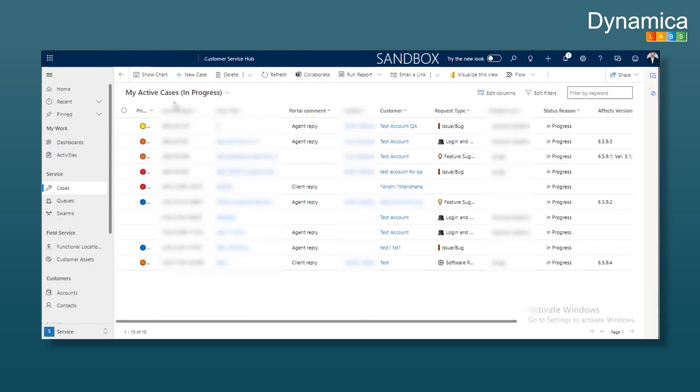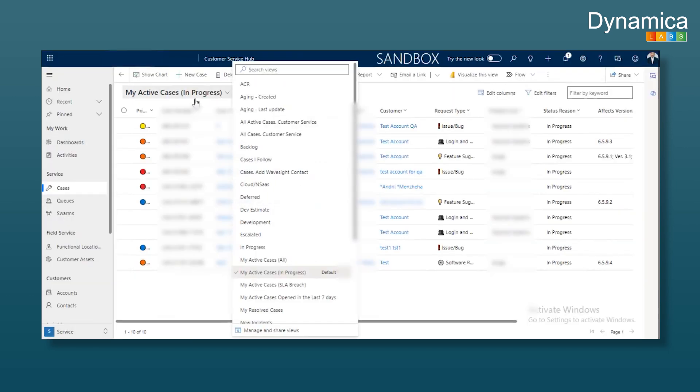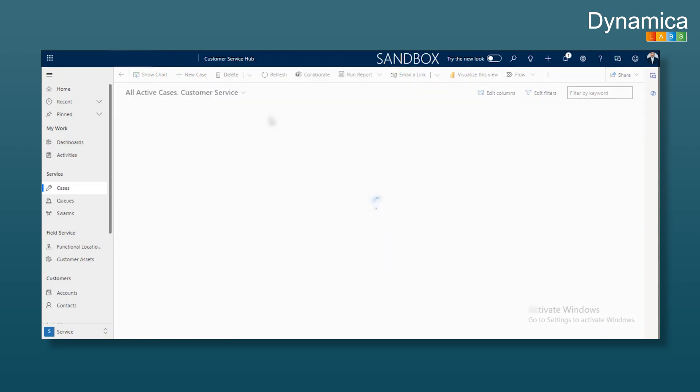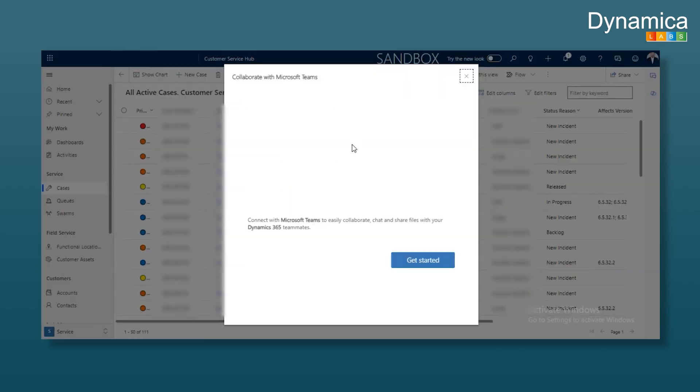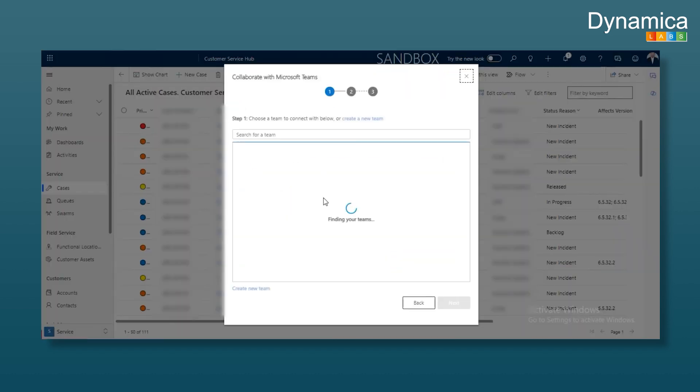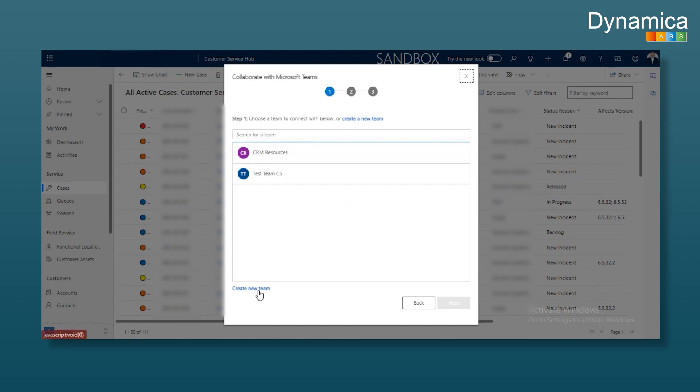An important thing to note is the default view. If I want in progress, it will be set to in progress by default. For example, if I want to set all active cases, I click to select the appropriate view. Click collaborate and get started. It will search for existing teams. I can select an existing team or create a new one.